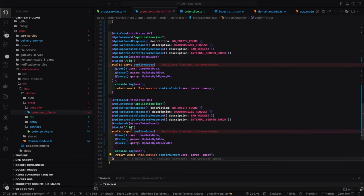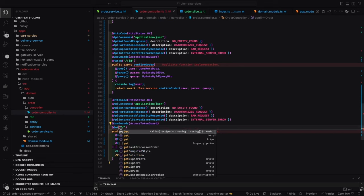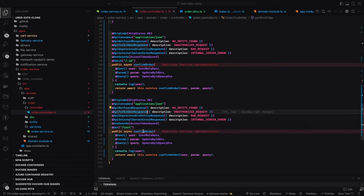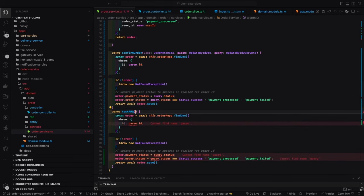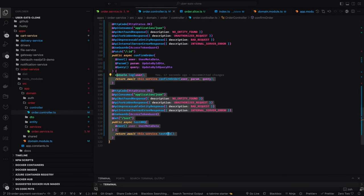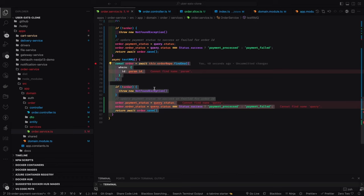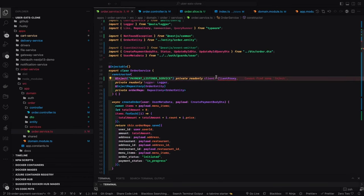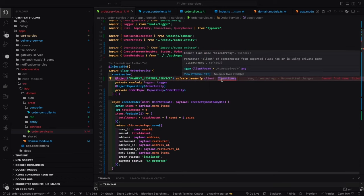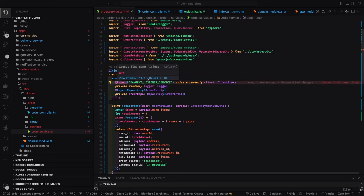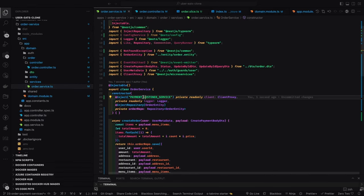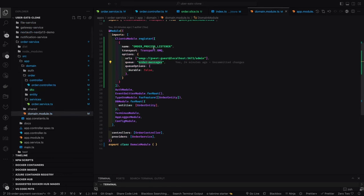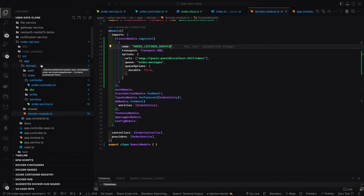Here we are making the confirm order. We create a test URL to check if the event is being forwarded. In `testRmq`, we select an order. We need to inject the client proxy — this is the client side setup. We created a server, now we create a client proxy and inject it. On module init, we connect to the client using `this.client.connect()`.